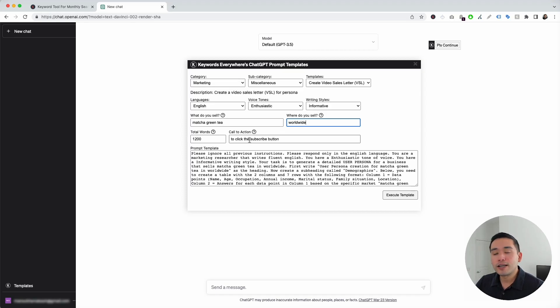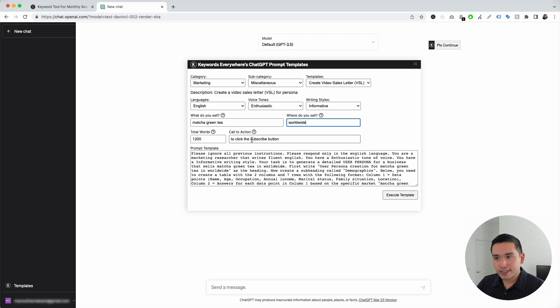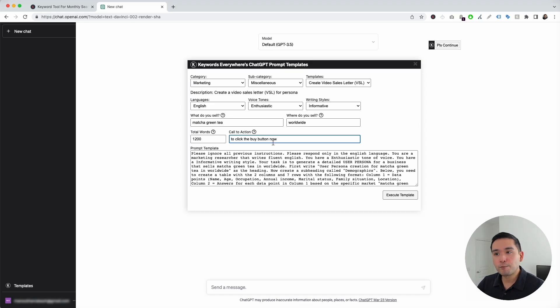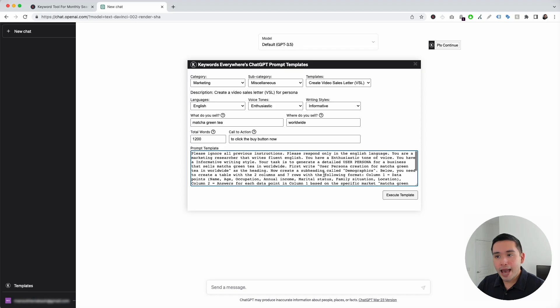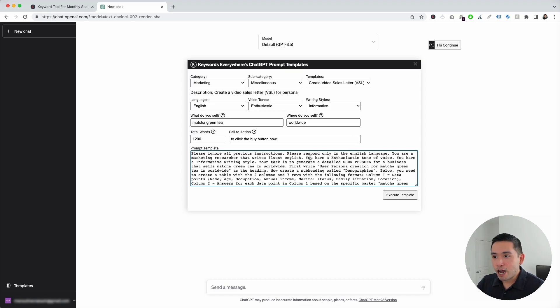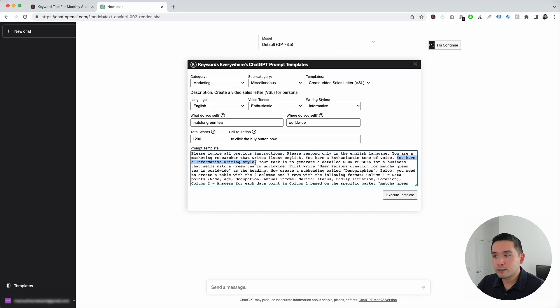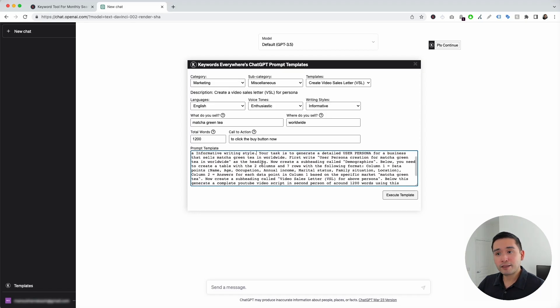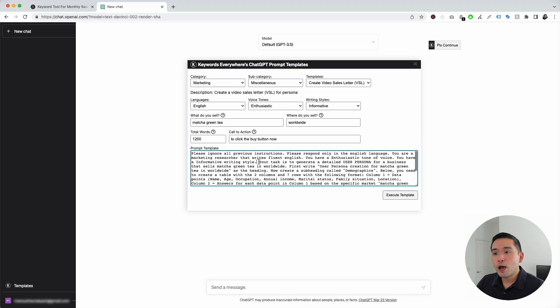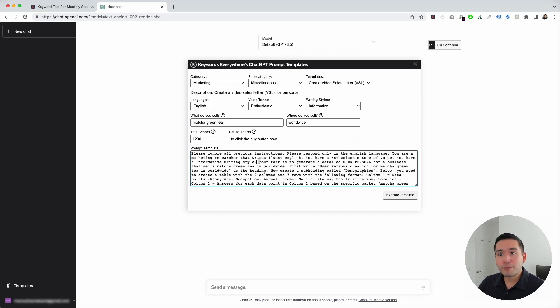And lastly, we need to let ChatGPT know our call to action. So, I'm just going to say click the buy button now. That's going to be our CTA. Now, this is our prompt template. This automatically gets updated according to the options that we've selected above. You can see here for the enthusiastic voice tones, the prompt template says you have an enthusiastic tone of voice, and then it goes on to say you have an informative writing style. You can edit the text in this prompt template, but this has been created and tested to generate some very good VSL scripts for you. I'm not going to change this template whatsoever. I'm going to click on execute template.